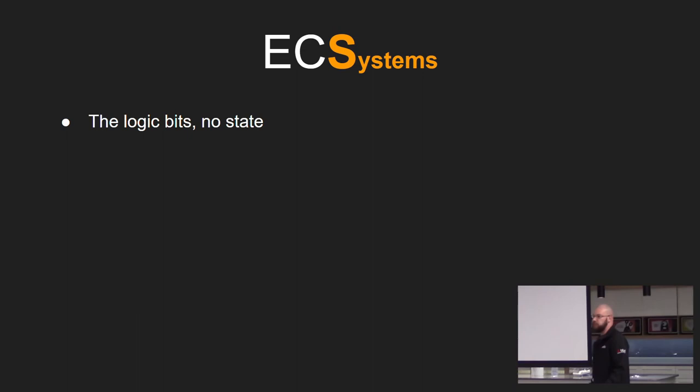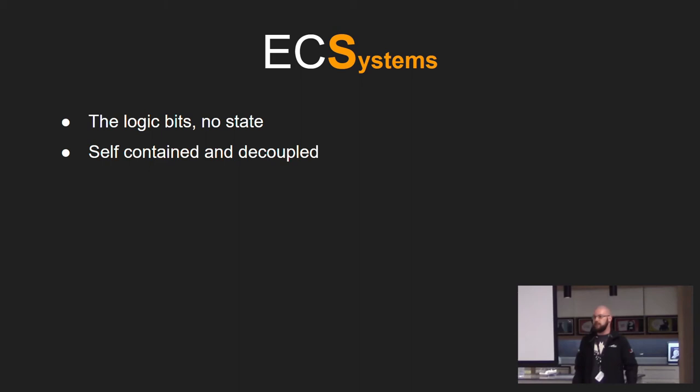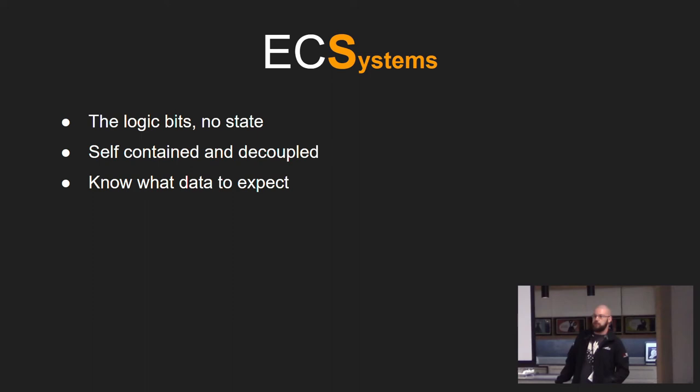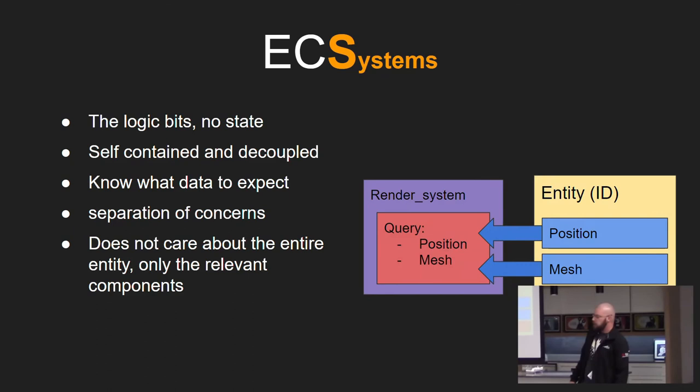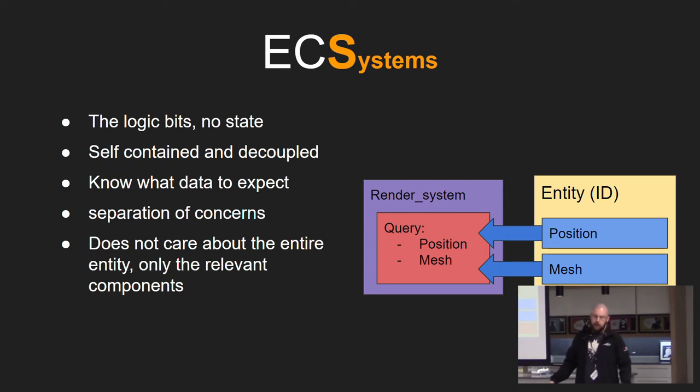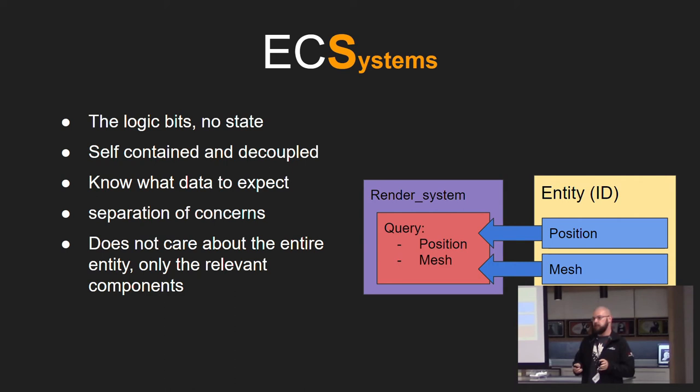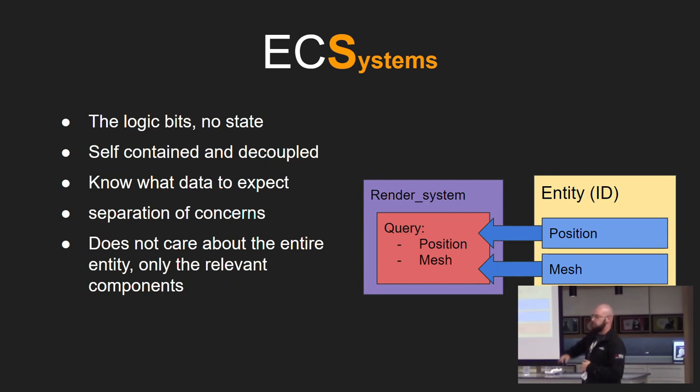Systems. They're the logic of our program and they contain no state or ideally they shouldn't. They're self-contained and decoupled from other systems as much as possible. And they know what data to expect through either queries or filters they use. And they follow the separation of concerns pattern. Systems don't care what the entirety of entity looks like.